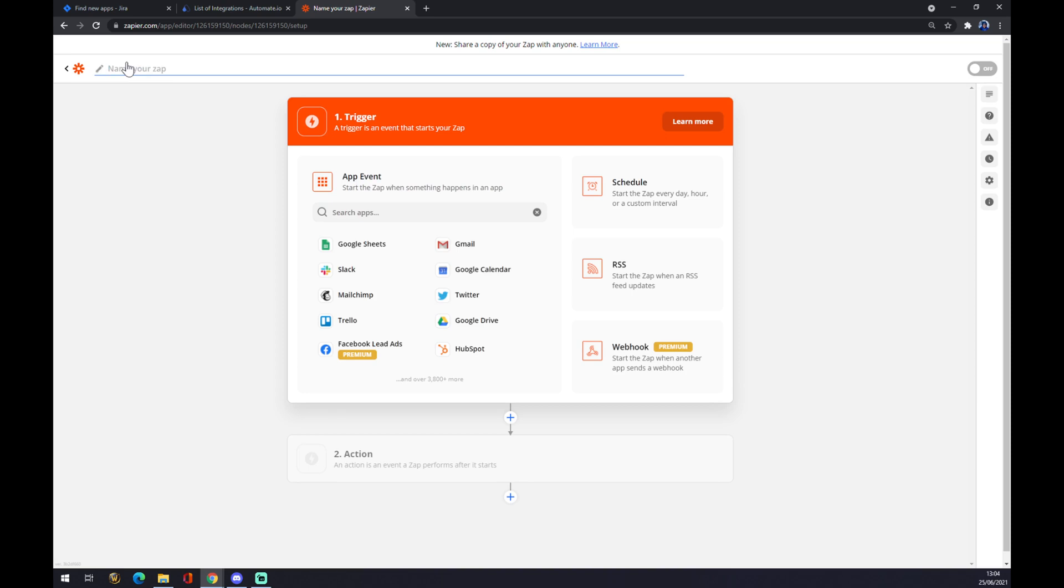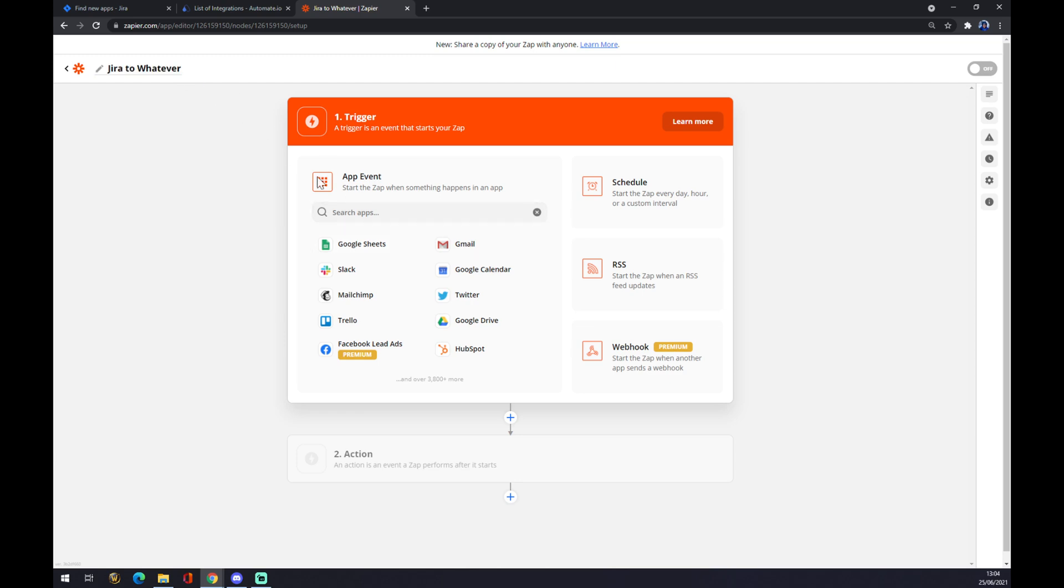So let's go with Jira to whatever. Whatever is for any application you like. Now we have to set up a trigger.